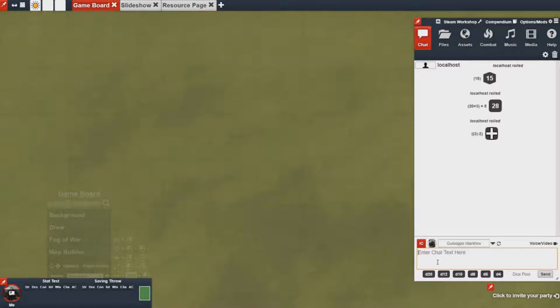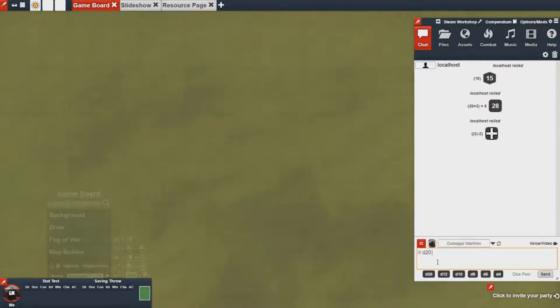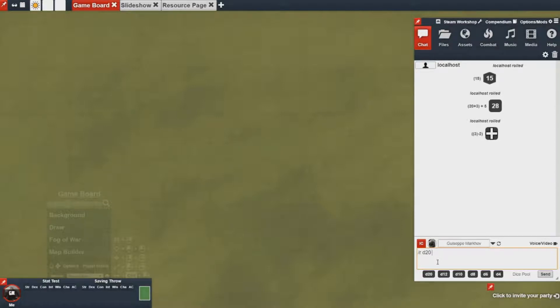So when I roll let's say a d20 and I want to add the dexterity bonus to them, I can look up the modified dexterity value, the modifier for dexterity, by doing plus m at dex.